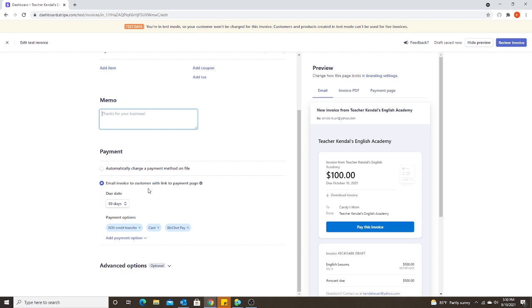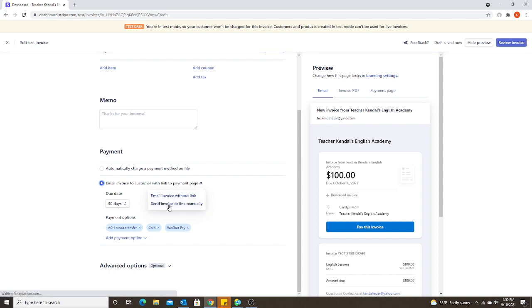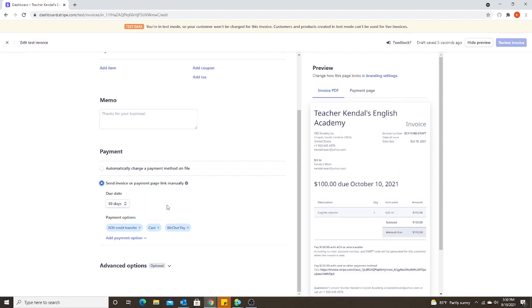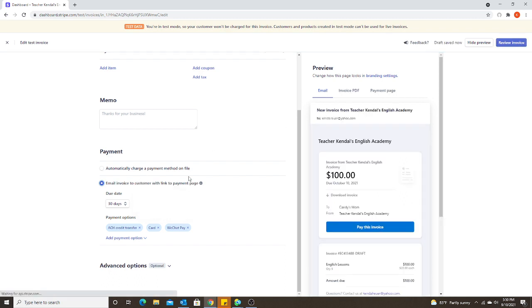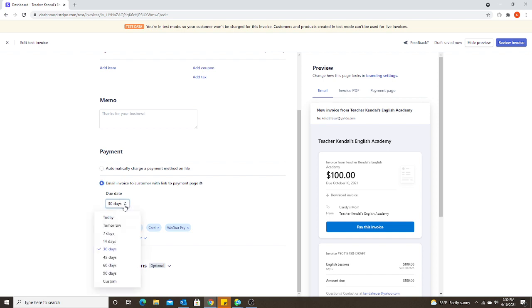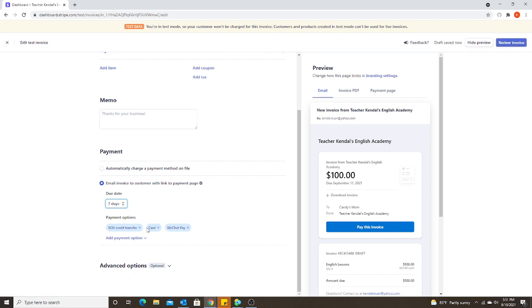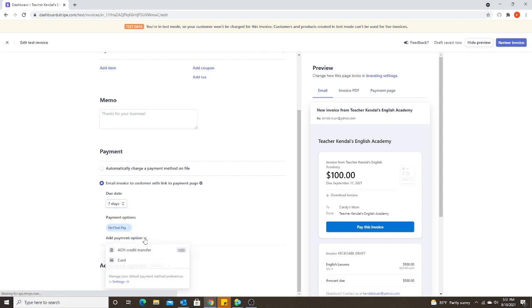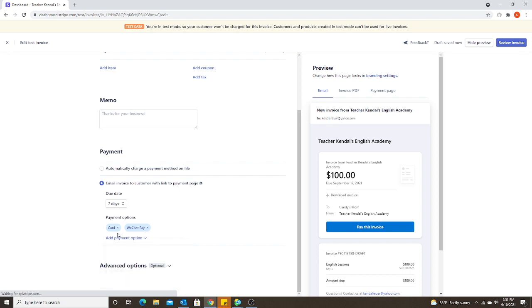Email invoice to customer with link to payment page. You can choose to change this if you're not using an email to send the invoice link. But I'm going to keep the email invoice with link so I can show you both ways that we can send it. So email invoice, and I choose seven days, but you can choose however many days you want to give them. And then the three payment options that are automatically here are the ACH credit transfer, credit card, or WeChat pay. If you only want them to pay with WeChat pay, you can simply remove the other two. If you want to give them an option of credit card, you can keep both options there.